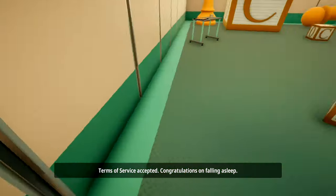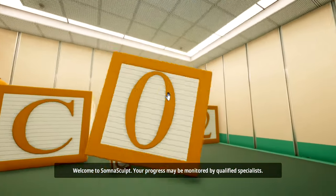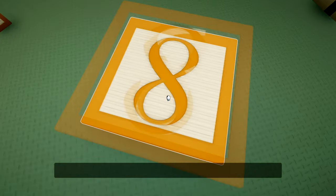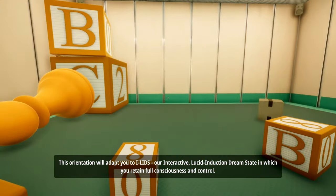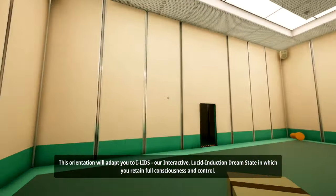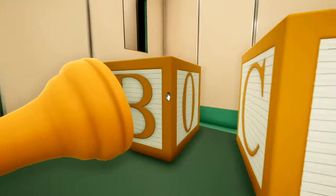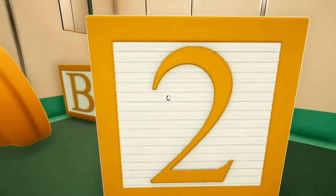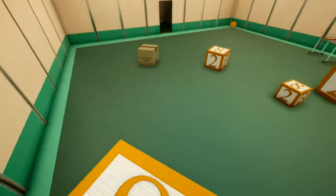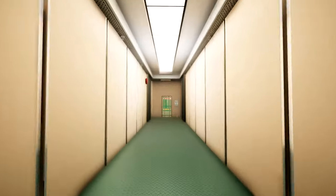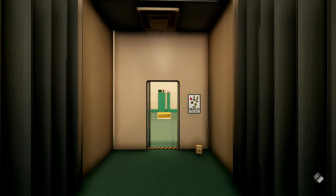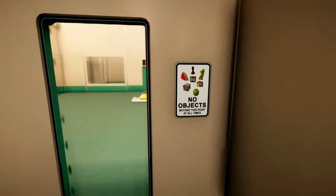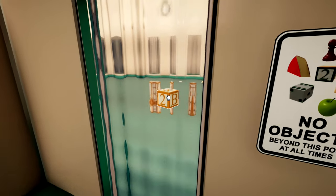Congratulations on falling asleep. Welcome to Somnascult. This orientation will adapt you to eyelids, our interactive, lucid induction dream state in which you retain full consciousness and control. Oh, I need some of that. I tried writing a dream diary, and I kind of got too lazy with it. But it really does help get your dreams really more detailed. Or at least, you remember your dreams a lot better.